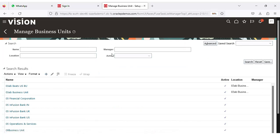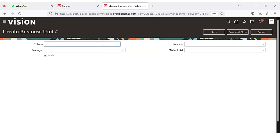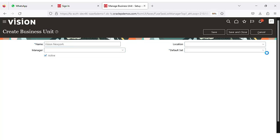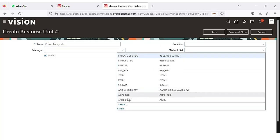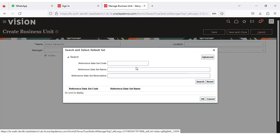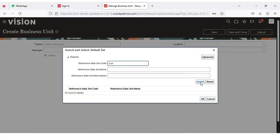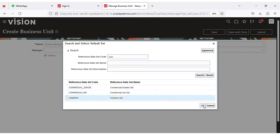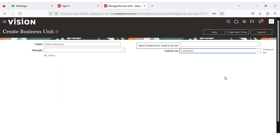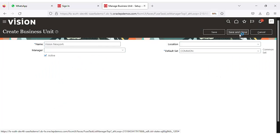Click on the Create button. Give the business unit name here. I'm creating a sample business unit name. For the default set, we have to select the Common set — click on Search, then click on the Common set and select it. Click Save and Close.